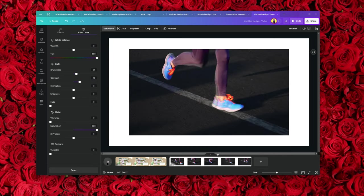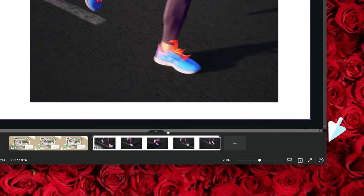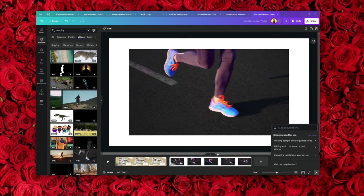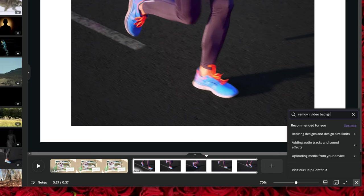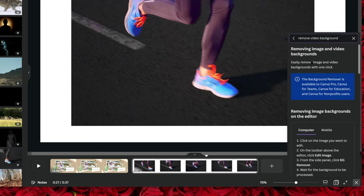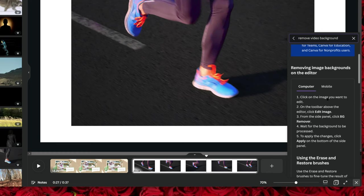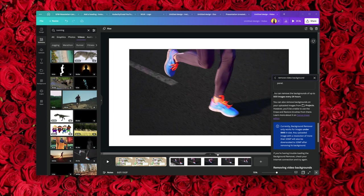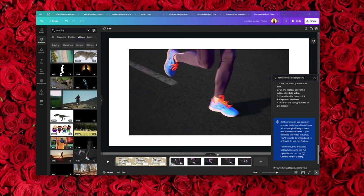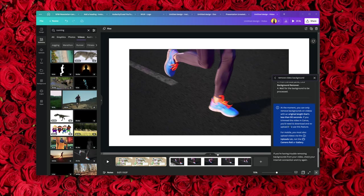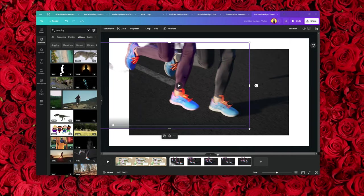There's a tool I need to introduce to you in Canva — the Canva Assistant. This tiny question mark in the corner can go a long way. At some point you're going to have a question or can't remember how to do something. Simply click on the question mark and type it in — for example, 'remove video background.' It will tell you step by step what to do, including information like: you can remove backgrounds on up to 500 images every 24 hours, and for video, only on clips less than 90 seconds long.